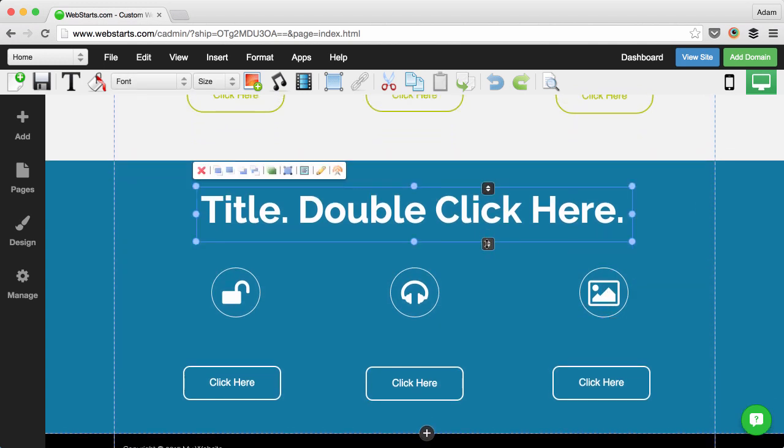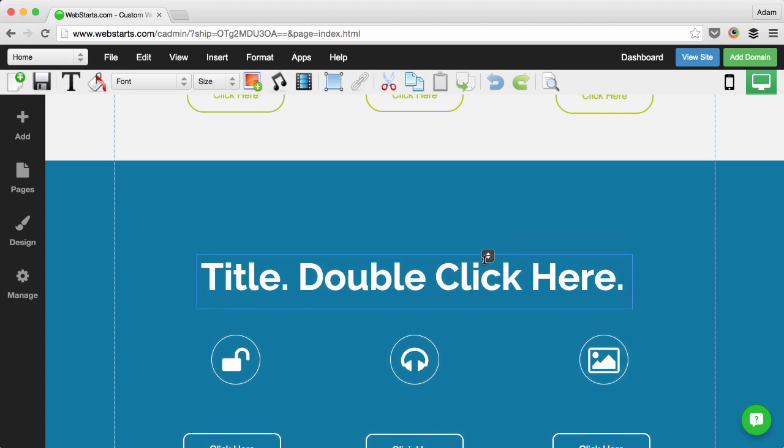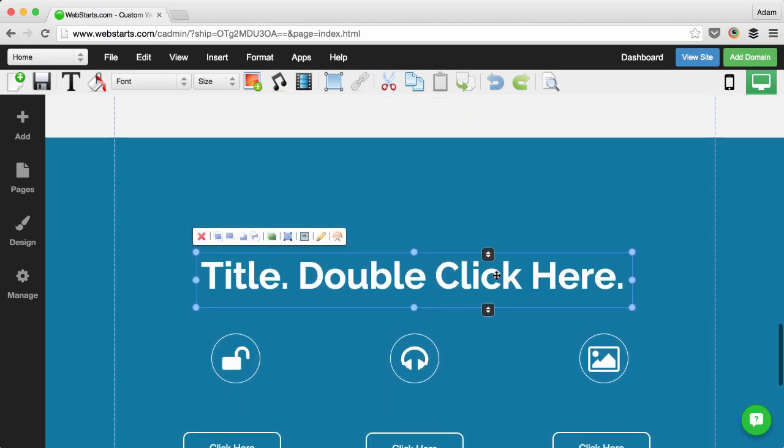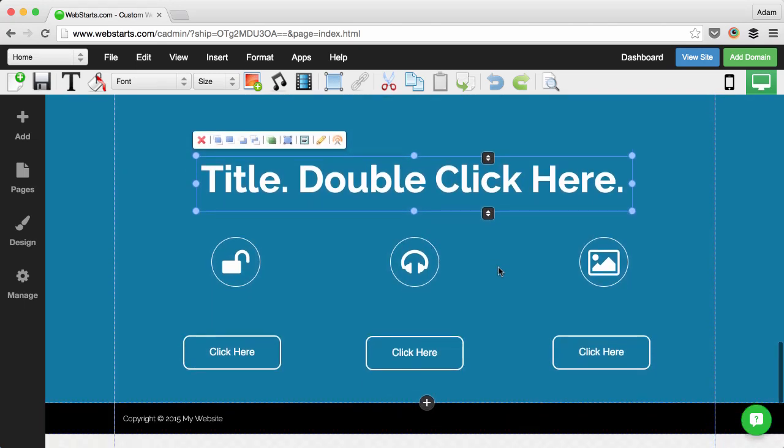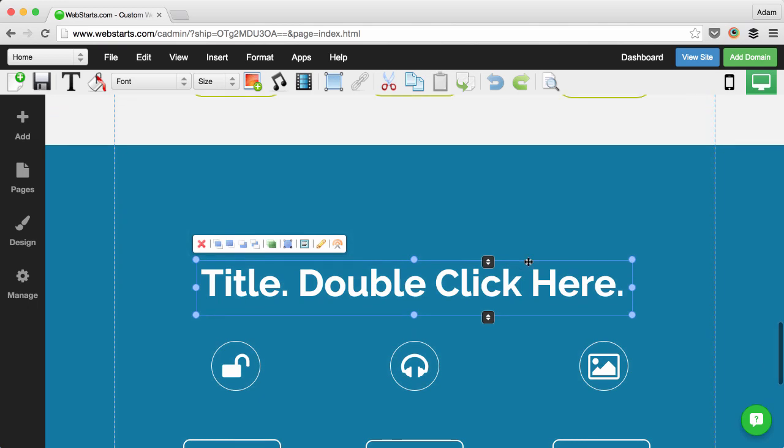But now you can select an element and use what we call the smart handles. The first is the top smart handle and what this does is it allows you to create space by pushing everything below the element that you selected down the page while keeping it relatively positioned.